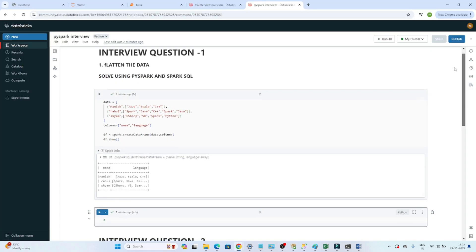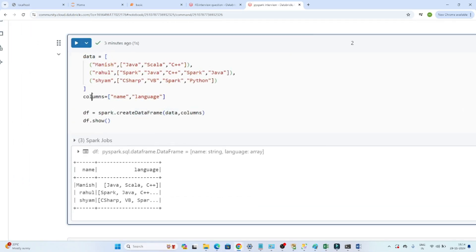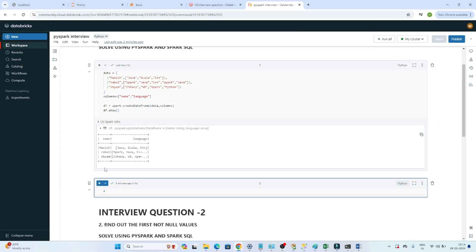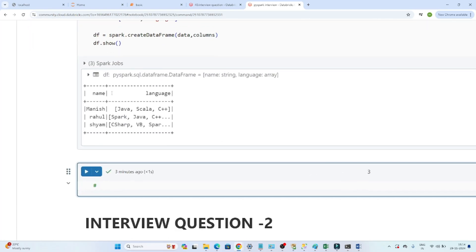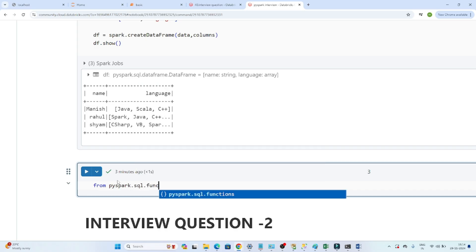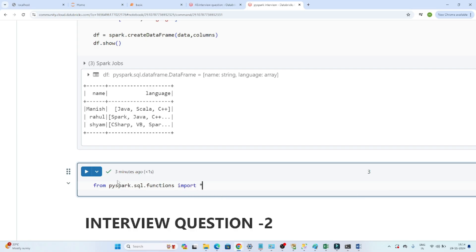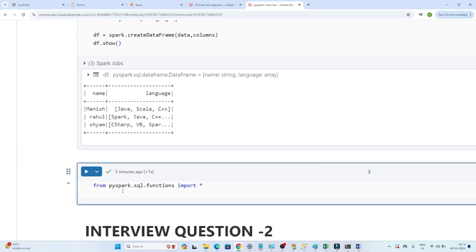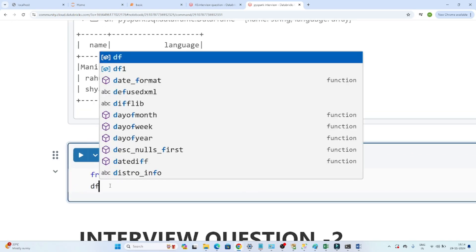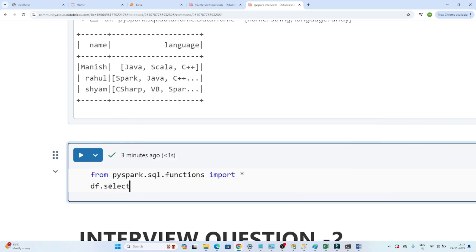Now let's solve the first question. I have given data and a column, and based on this I am creating a dataframe using spark.createDataFrame, passing the data and the column schema. To flatten the language column, we first import the library: from pyspark.sql.functions import star, importing all functions.